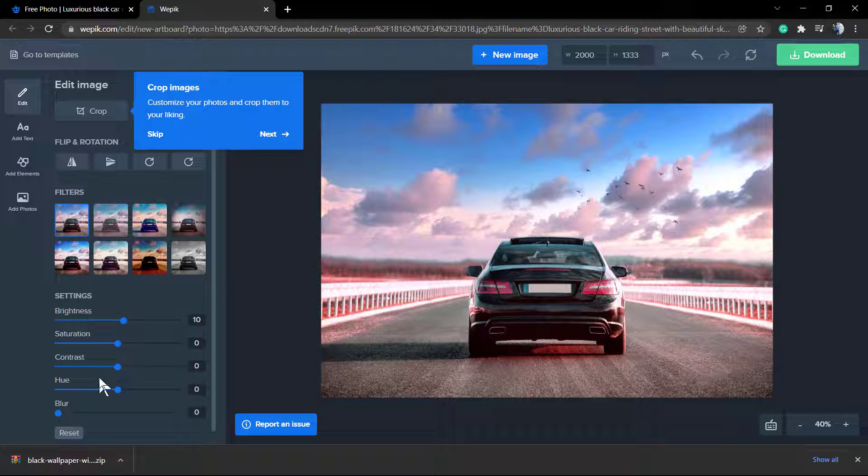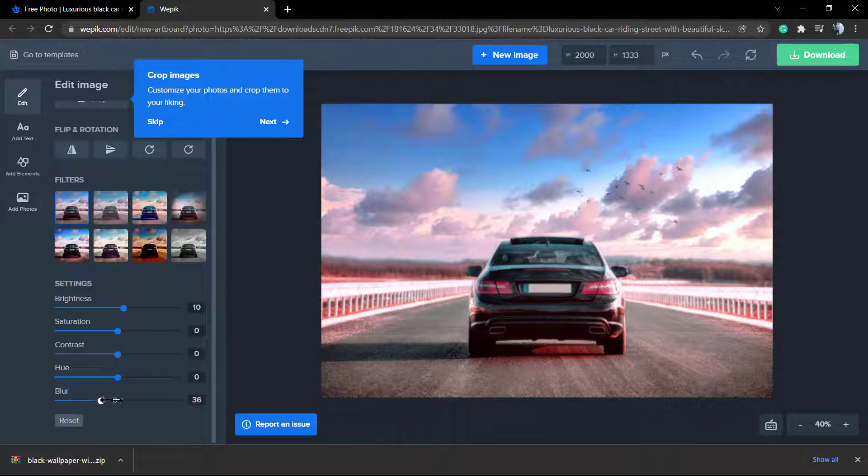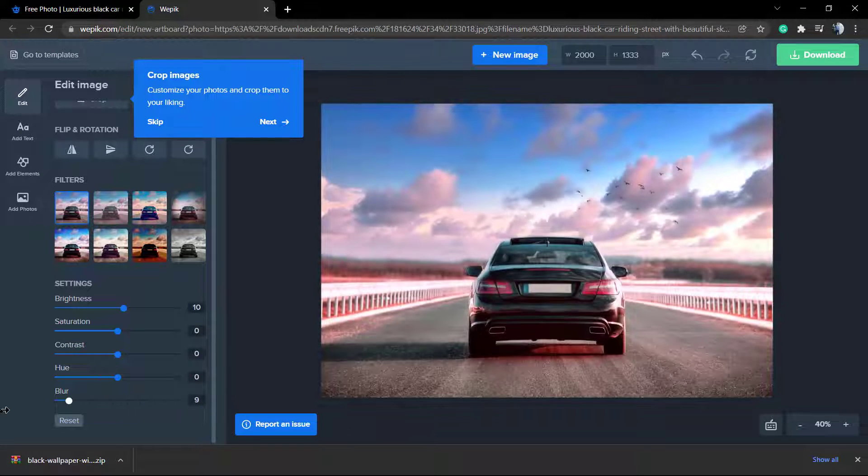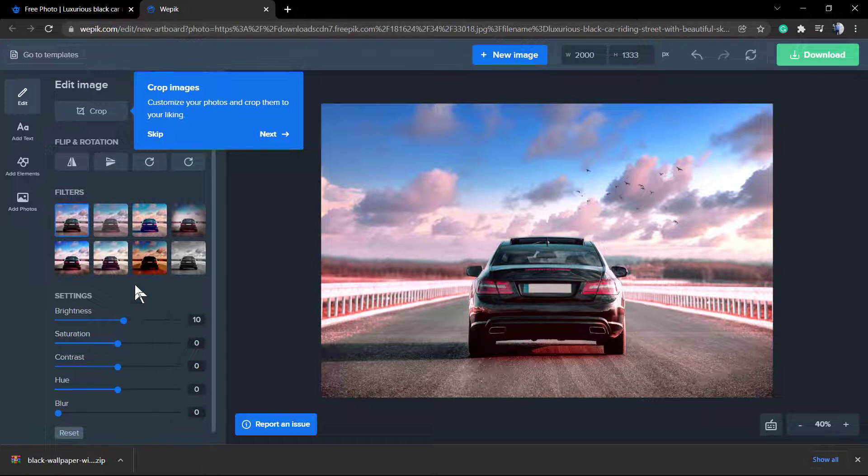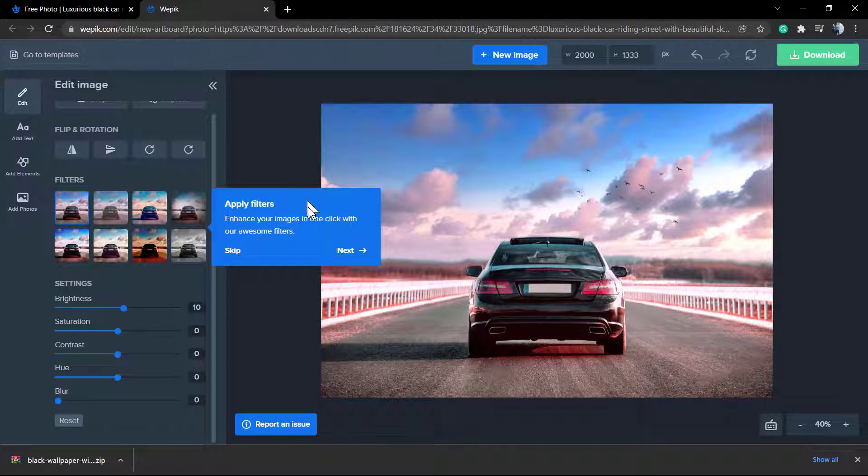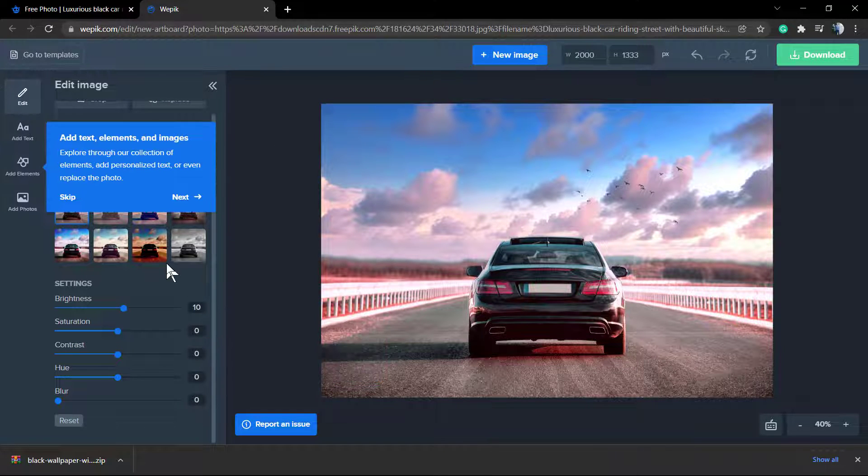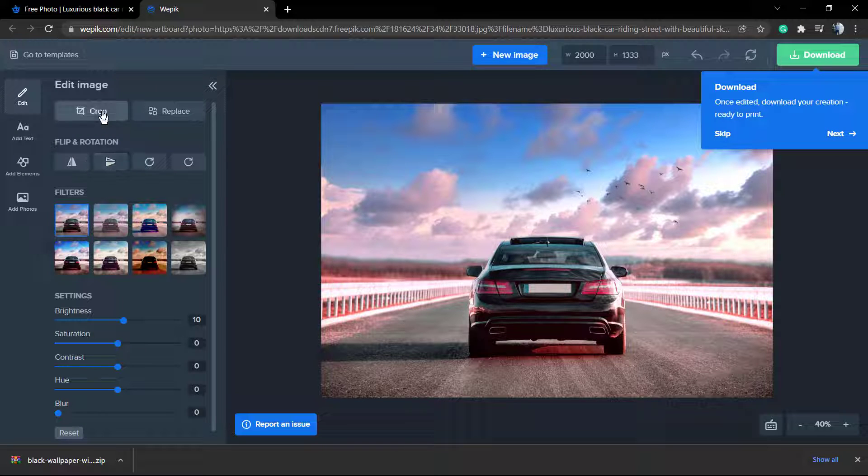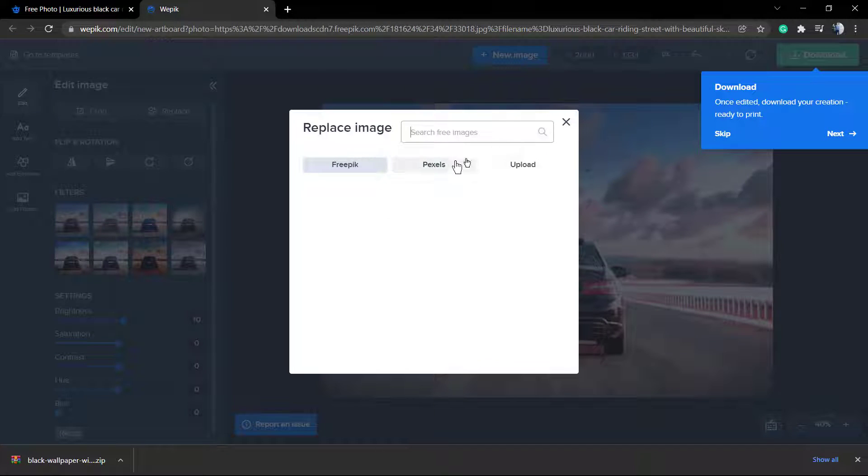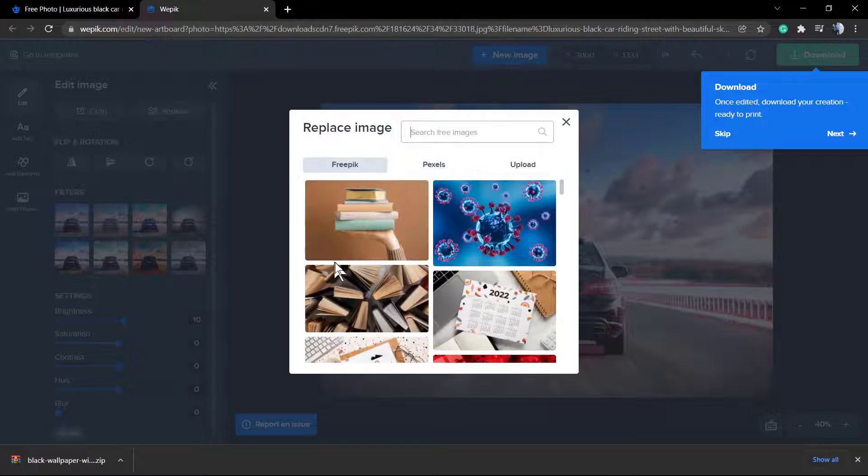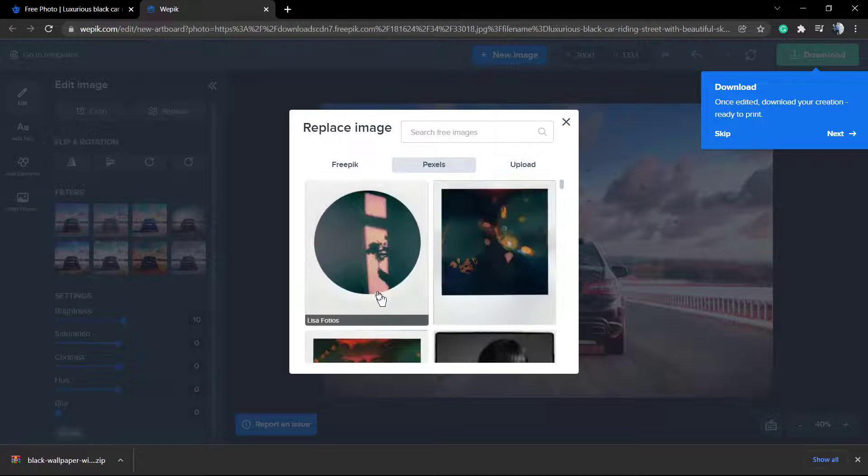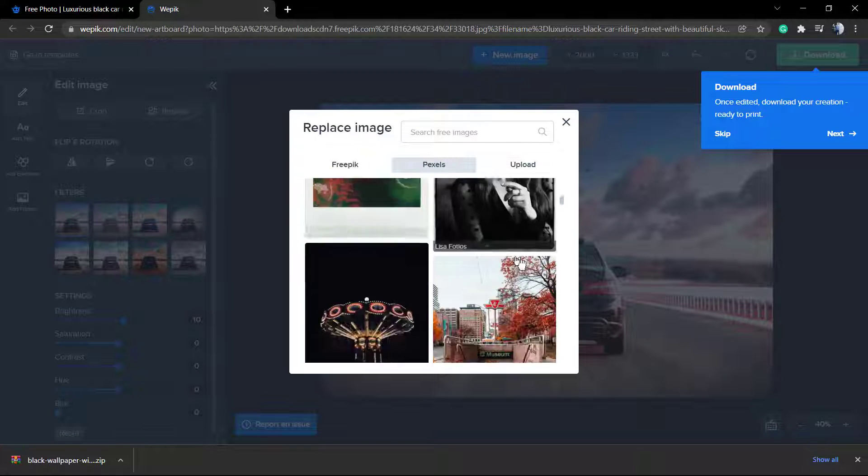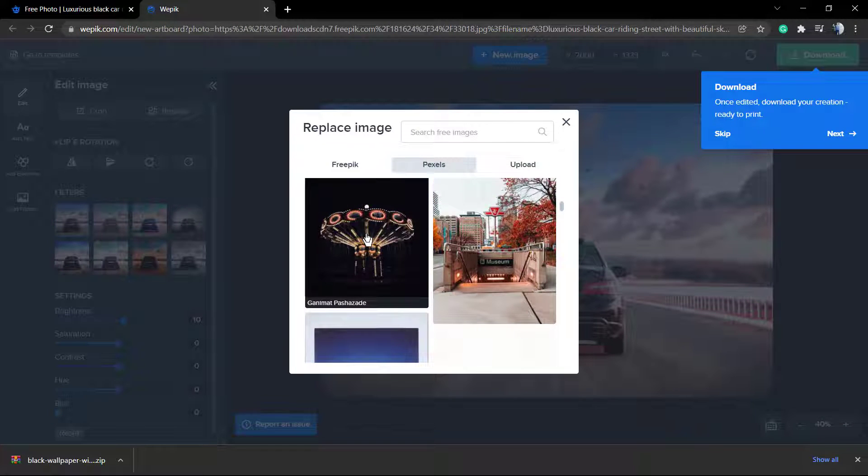We can change the settings, for example blur, brightness. As soon as you click into the next on these little blue tabs, we can see more options and more options. We can replace image for one present on Freepik and others present on Pixels, or we can even upload some image from your computer to edit right here.